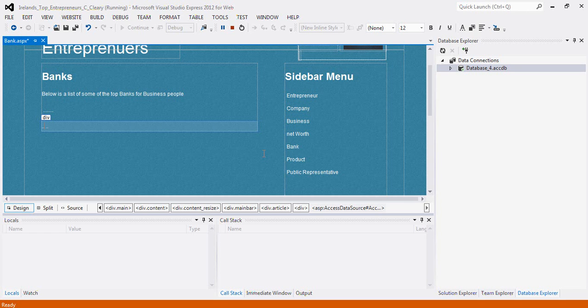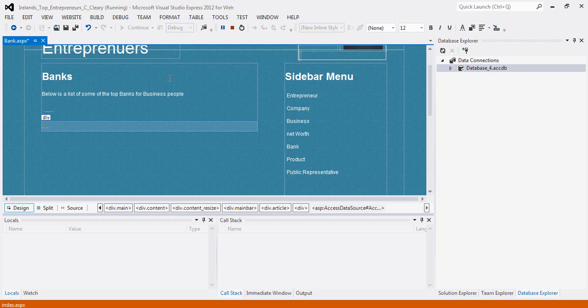This video demonstrates how to connect your ASP website to your Microsoft Access database. I'm going to divide this video into two sections. The first section will demonstrate how to connect it, and the second video will show you the preview of how it looks in Firefox, simply because it's complicated to load it as I'm recording.